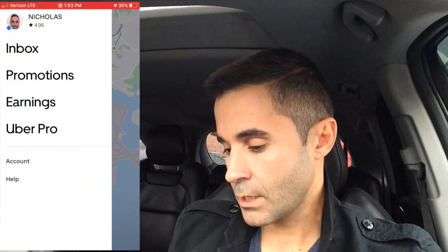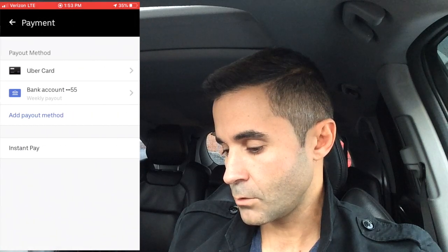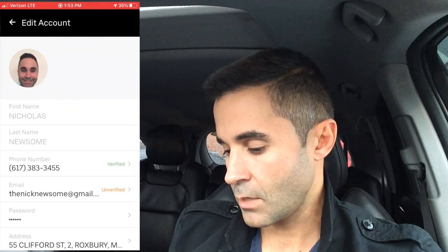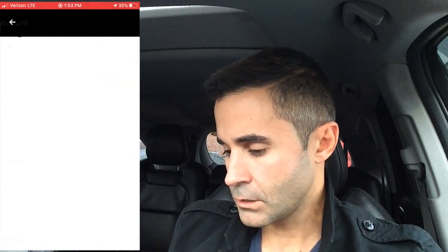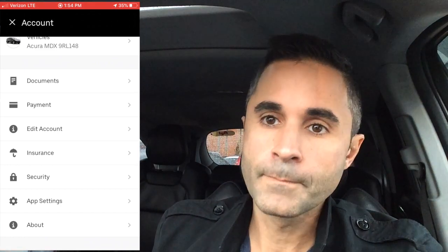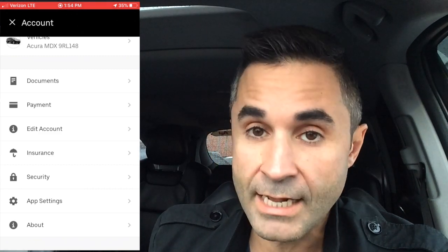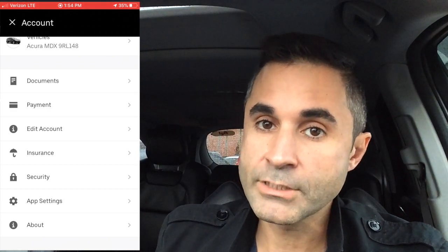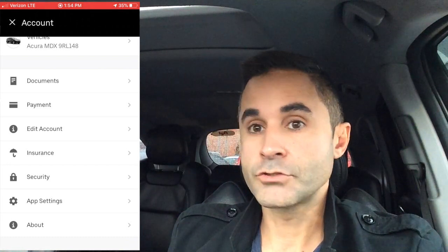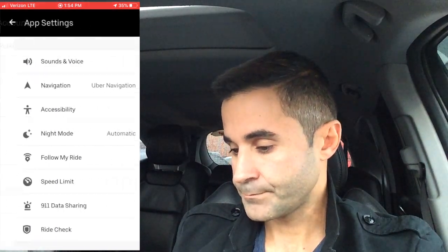In the Account section you can upload documents, edit your payment information — like which bank to deposit to — and change your phone number, email, or home address. On the Insurance page, you can get a report of the coverage Uber provides. Important tip: you need rideshare insurance. If you get into an accident, Uber will only cover your passenger, not you or your car. If your insurance company finds out you were driving rideshare and didn't disclose it, they can deny your claim. I know people who've been burned by this — it's the best tip of this video.